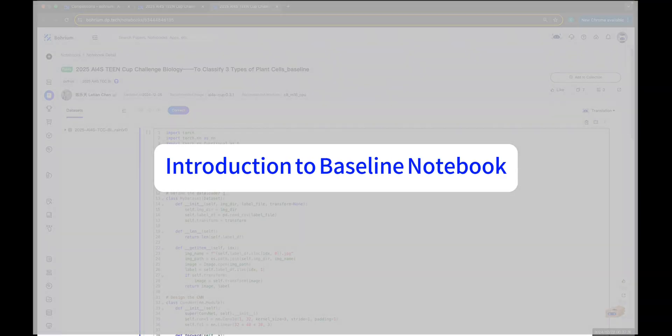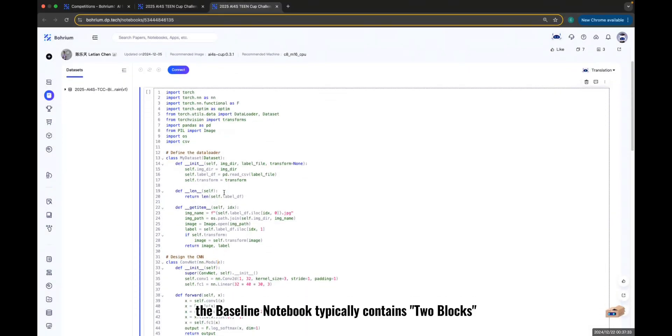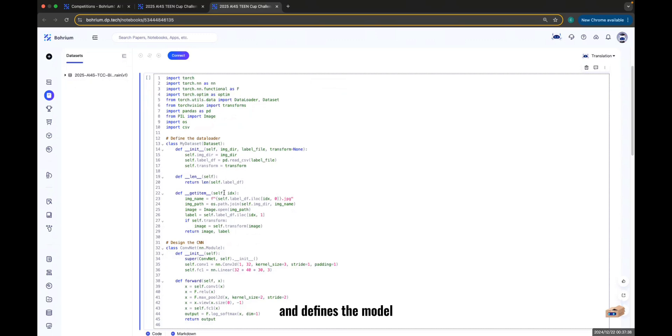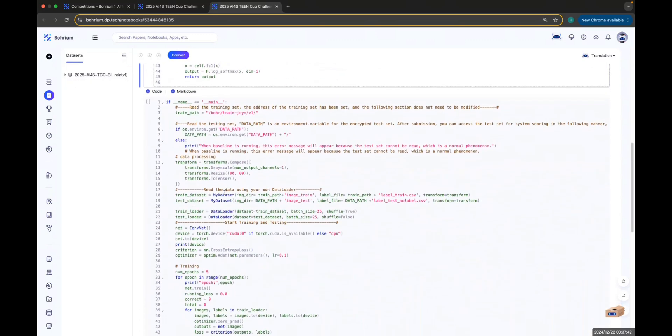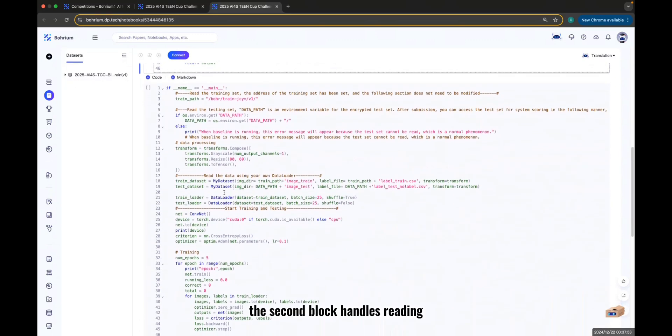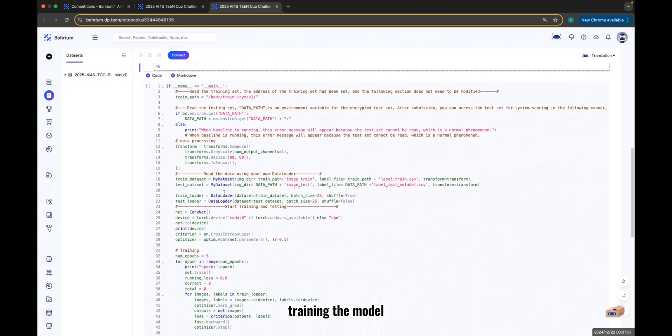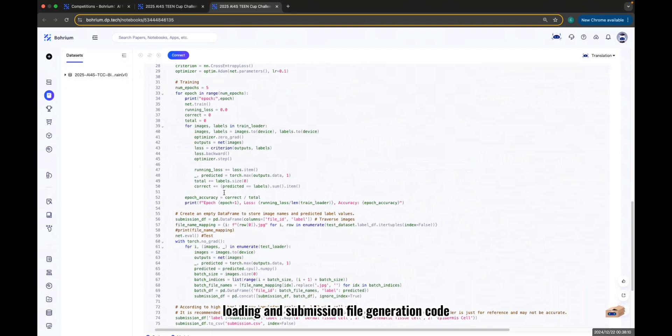Introduction to Baseline Notebook: The Baseline Notebook typically contains two blocks. The first block imports necessary libraries and defines the model. The second block handles reading, training, and testing datasets, training the model, making predictions, and generating the submission file. Please ensure the correctness of the data loading and submission file generation code.